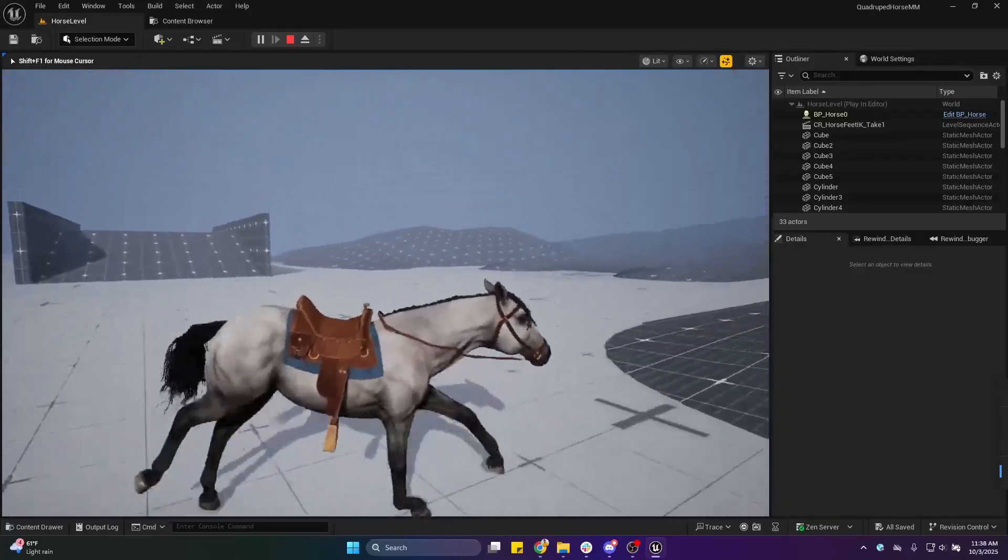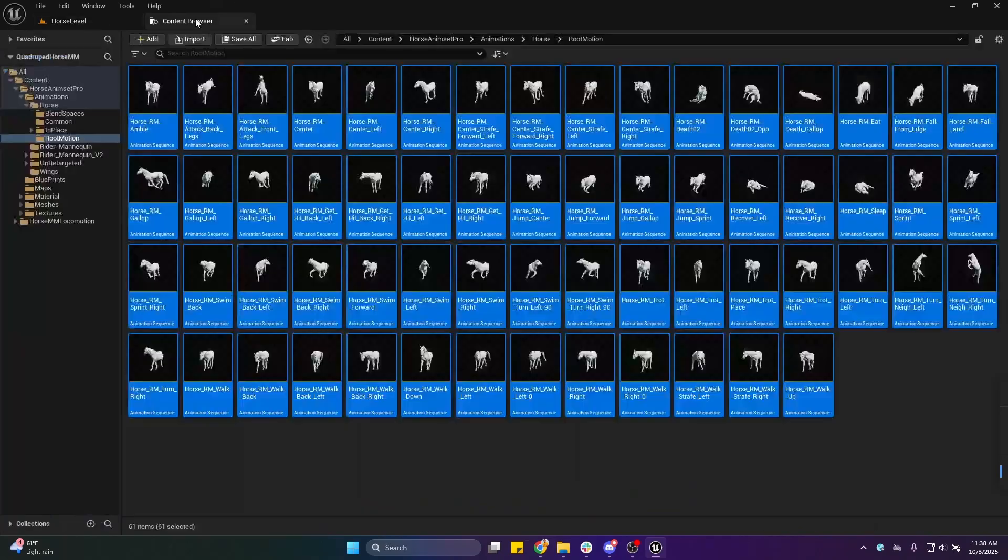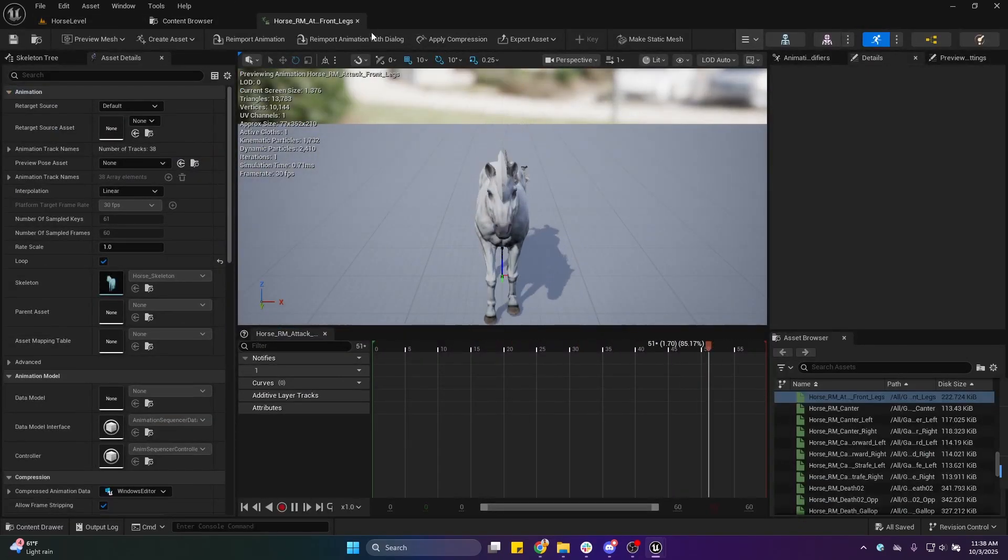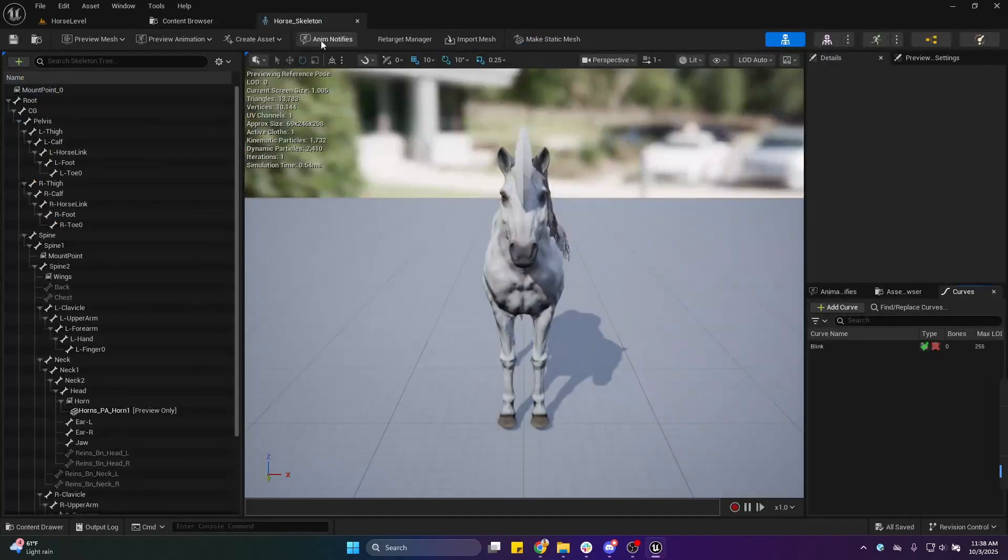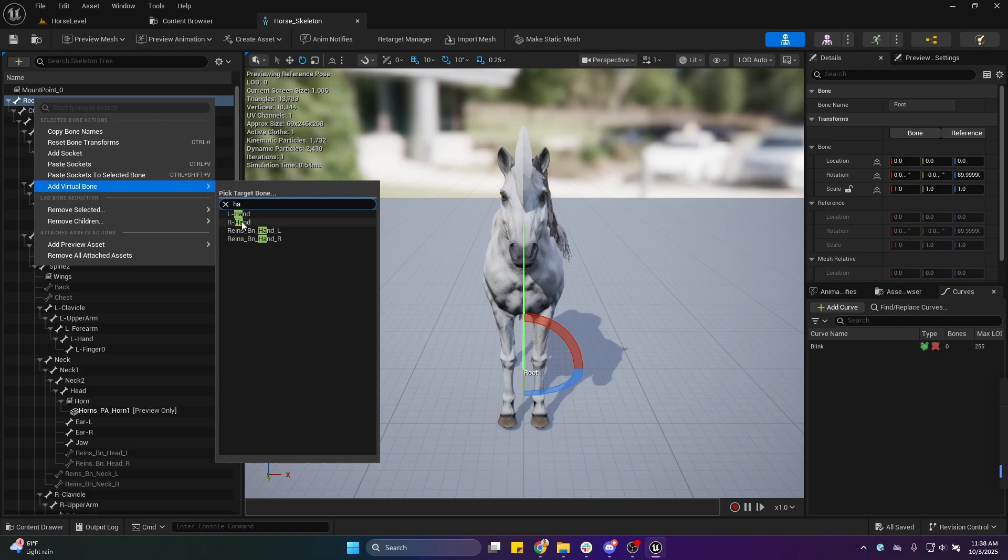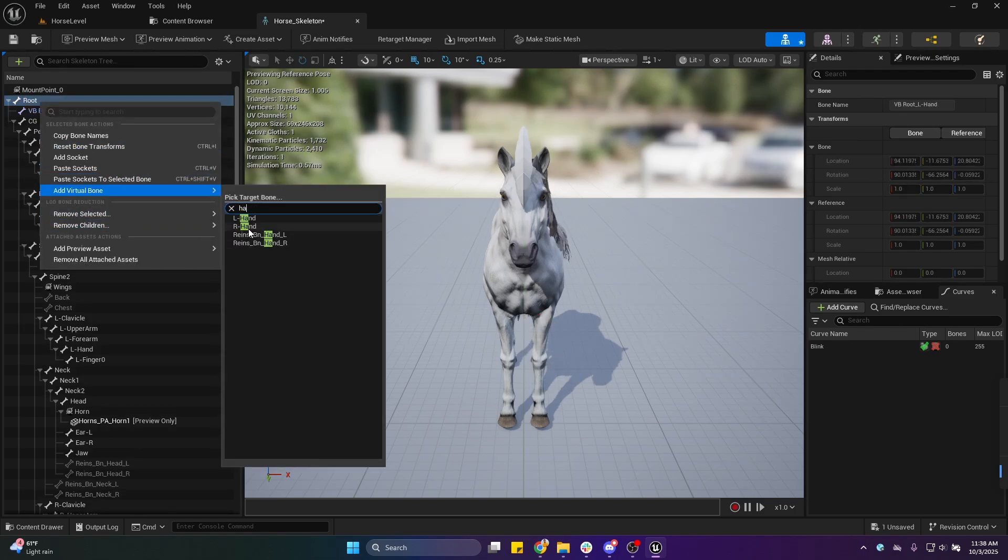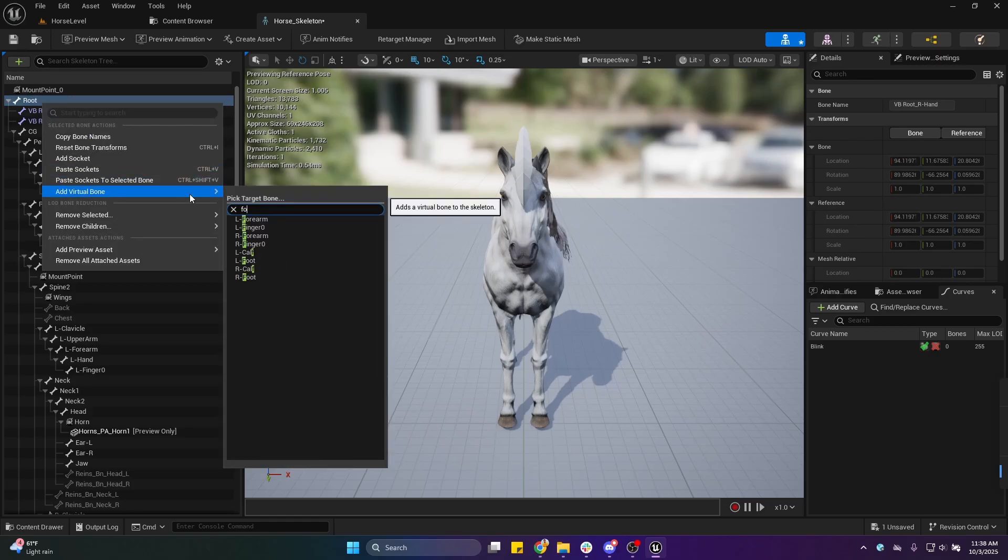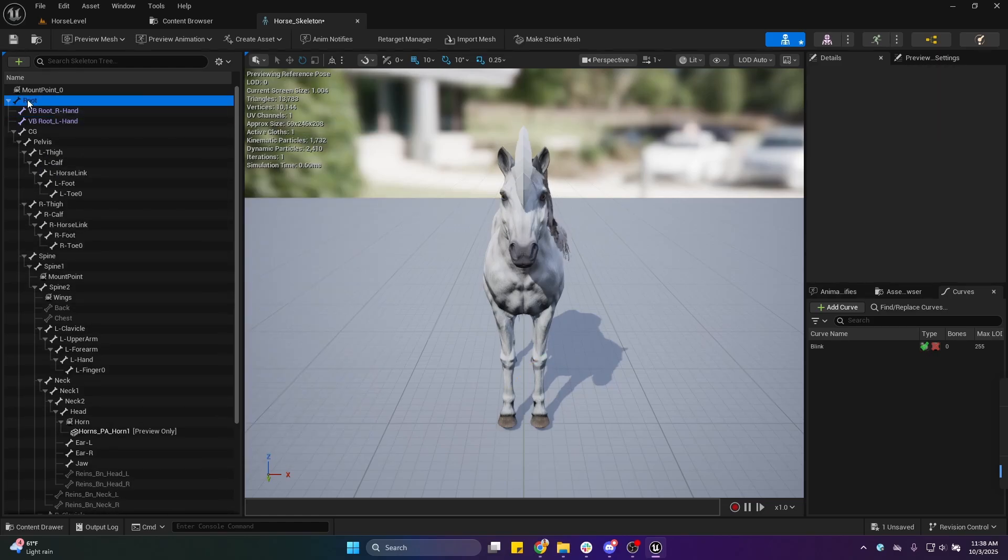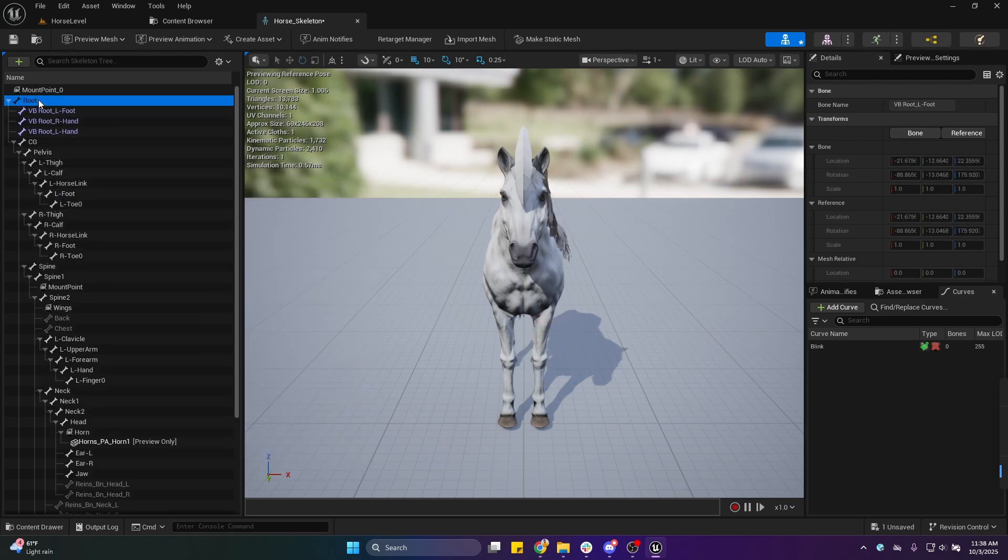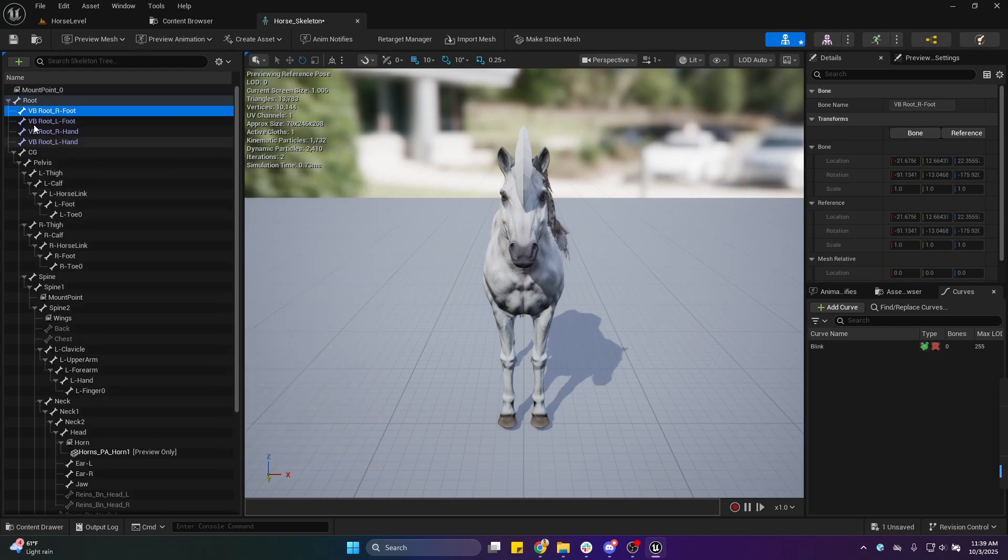Fixing IK is also pretty simple. You need to go to the skeleton and add the extra virtual bones which we need. I'm going to select the root bone and add virtual bones for left hand, right hand, left foot, and right foot.